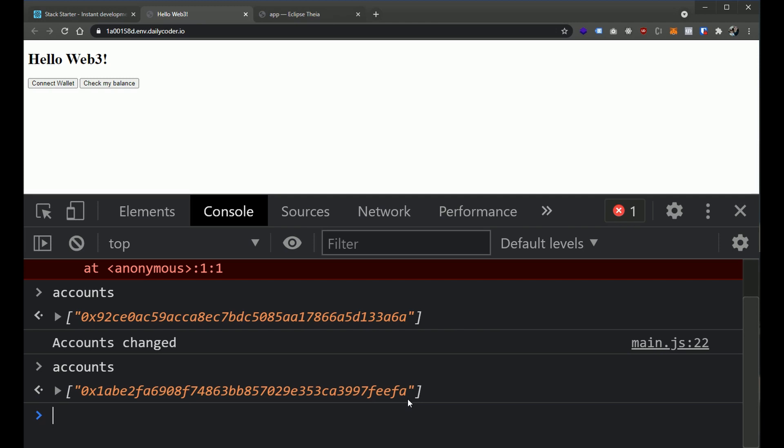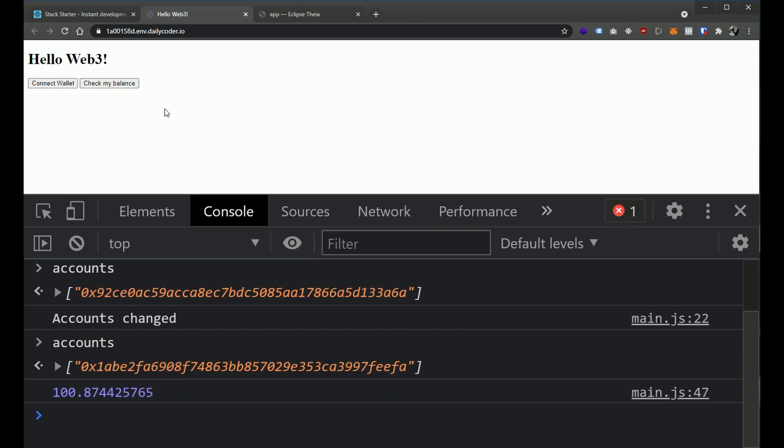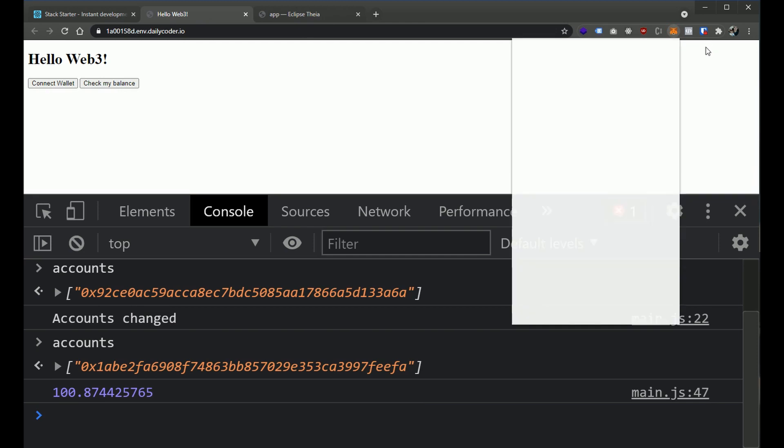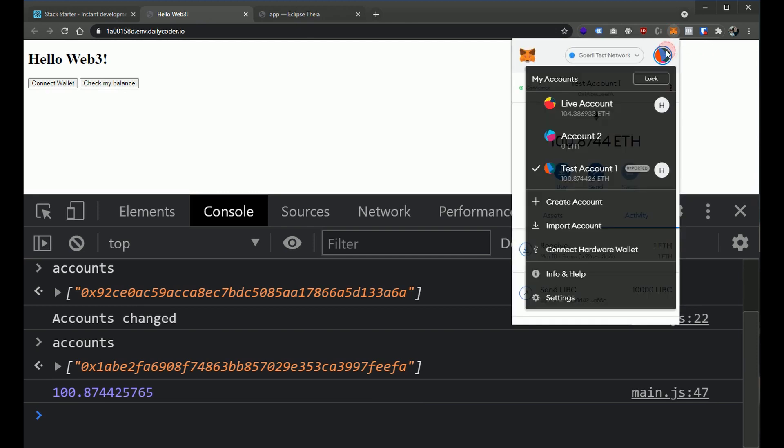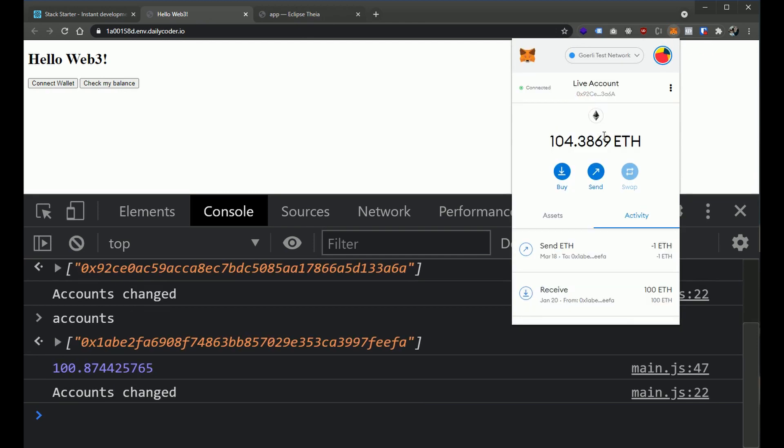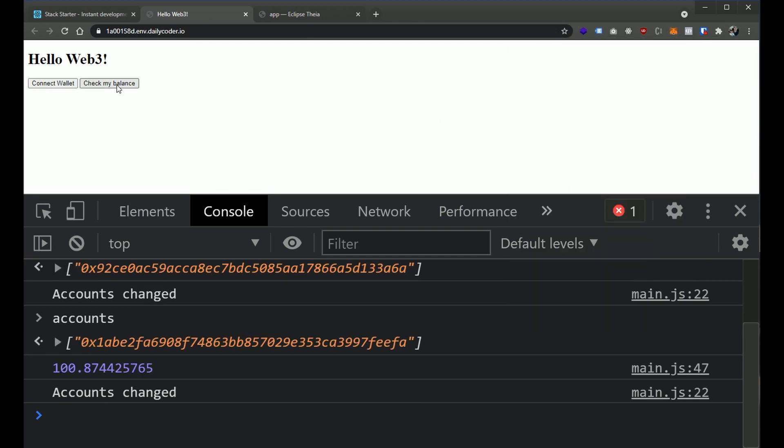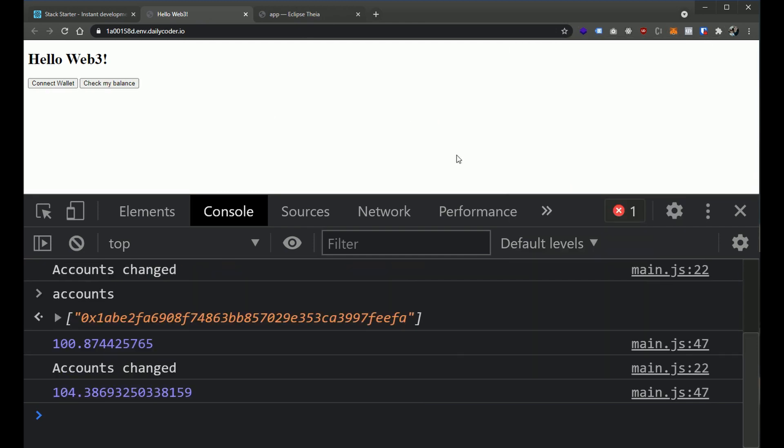So, we're listening for different account changes and then we also have the functionality to check our balance for the given wallet that we're connected to. So here we have about 100 Ether and then if we switch our account and hit this button, we have 104. So we're listening for events and we figured out ways to check for balance information for the Ethereum balance of a given wallet.